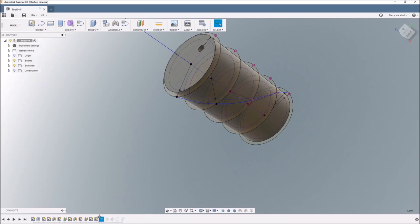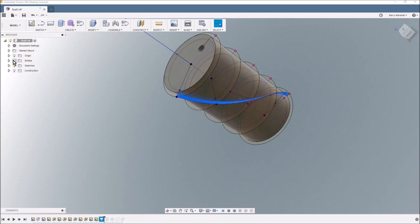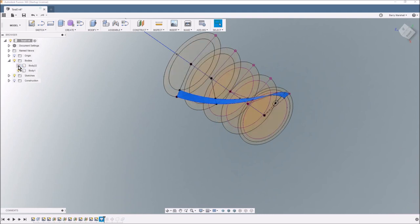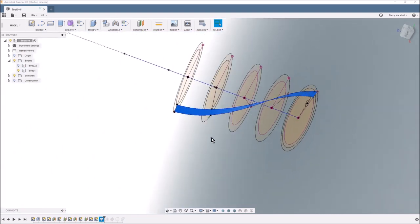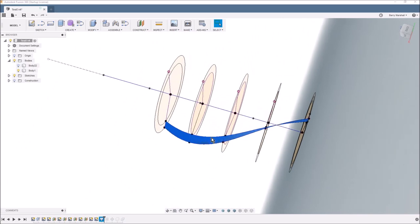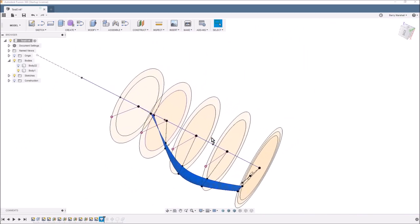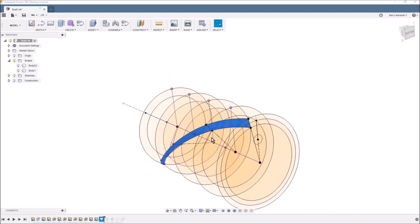So now I've got a surface that is through there. Then I've generated a loft using those splines as a guide. So if we turn on the bodies, you can see, get rid of that one, you can see now that that body, there's a very thin body that spirals up. And if we move that around, you can see how that is a spiral.